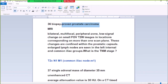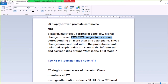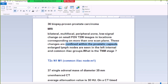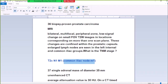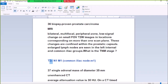Number 36: Prostate cancer, bilateral multifocal peripheral small lesions seen on small FOV T2 images, with lesions corresponding on more than one scan plane. These lesions are confined within the prostate capsule and not deployed, as seen on the left internal common iliac node group. The TNM staging is T2C, N1, M1. The common iliac node involvement is M1. Both nodes are involved, and the tumor is confined within the prostate capsule, making it T2C, with N1 for pelvic nodes and M1 for common iliac node involvement.